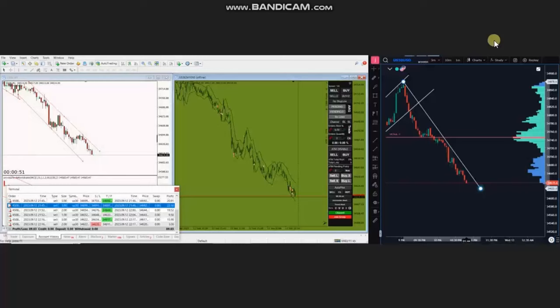Hello everyone, I'd like to share a few trades that were posted on Tuesday, 12th of September 2023. These trades were shared by MG, who is trading Dow Jones CFD.